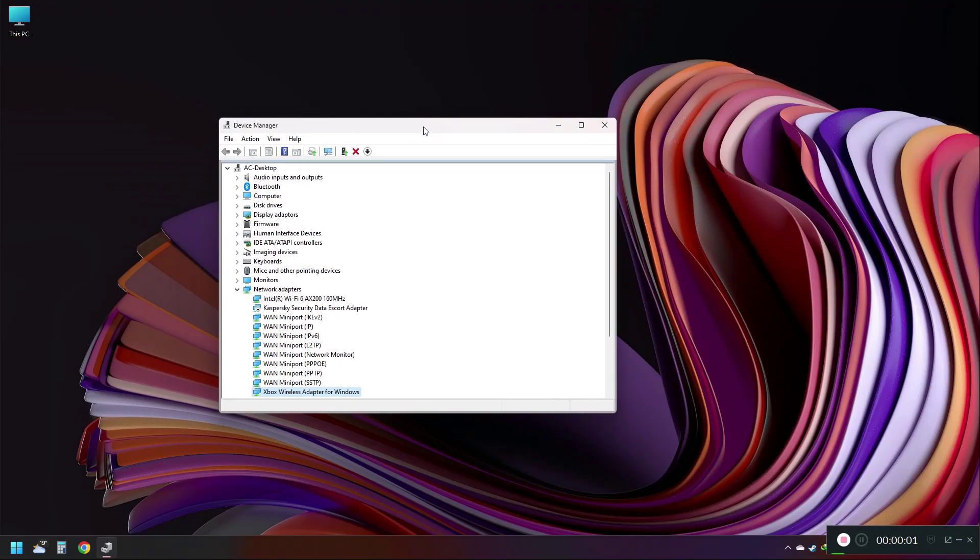I recently updated my operating system from Windows 10 to Windows 11.